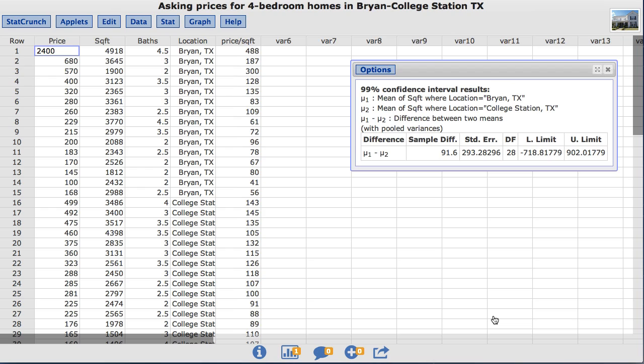The results now show a 99% confidence interval for the difference in the mean square footage of four bedroom homes where LLimit represents the lower limit and ULimit represents the upper limit.